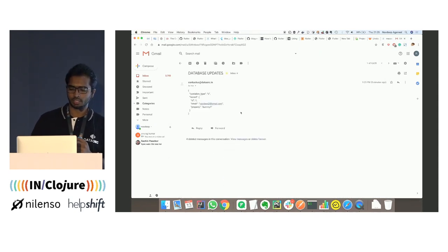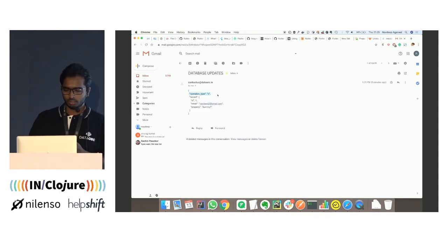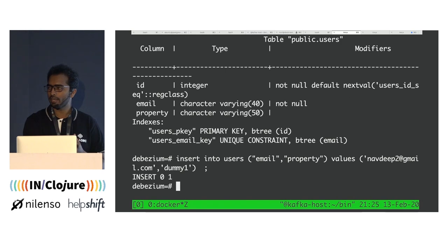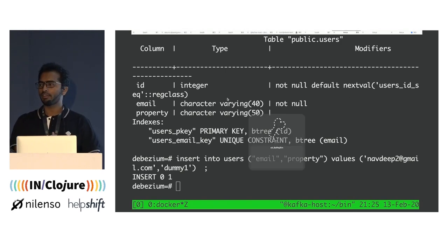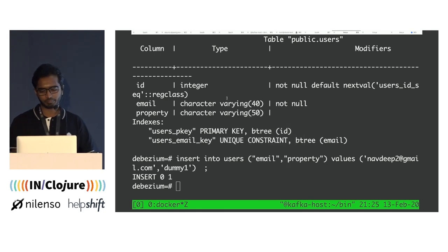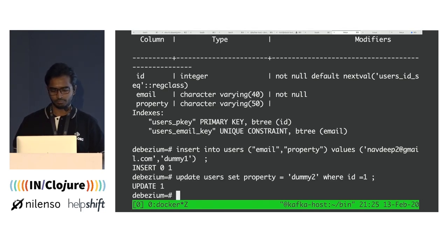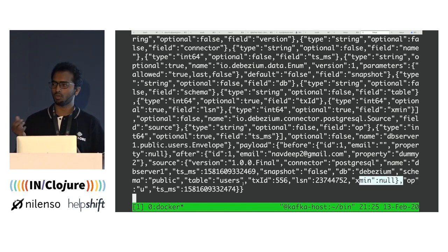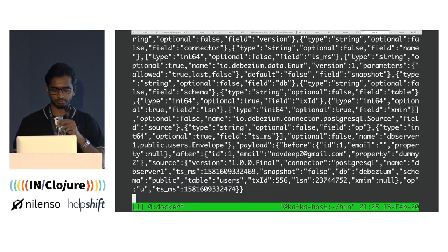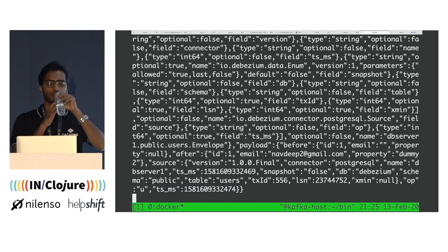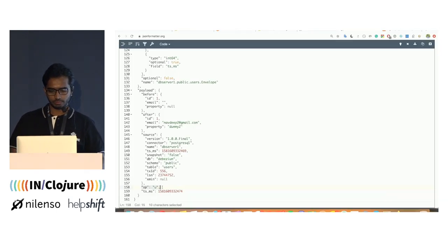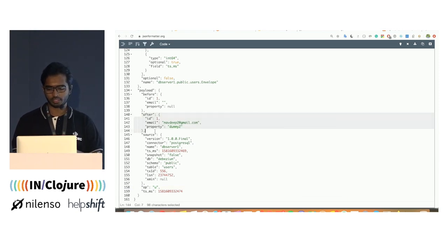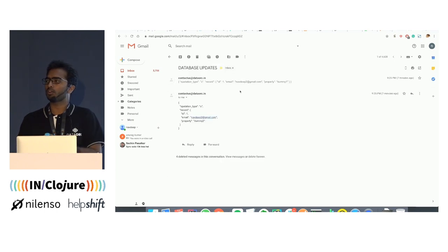You can see the action of sending an email has been performed. Now we'll update the same record and see what kind of event that generates. You can see it has generated an operation called update — 'U' represents update. It again sends an email on this particular action. So you can basically decide what kind of action you want to take on particular set of operations.